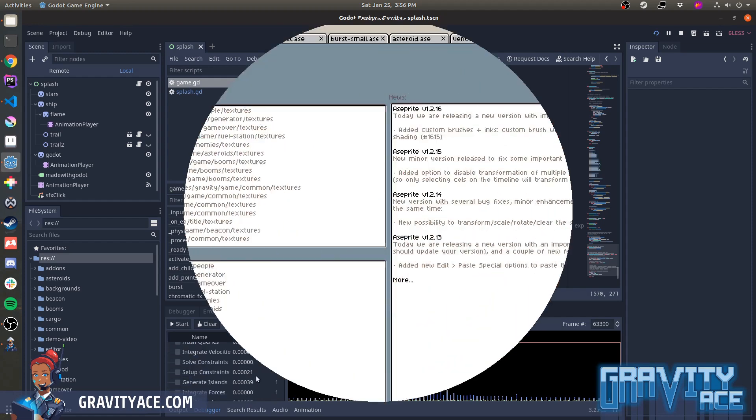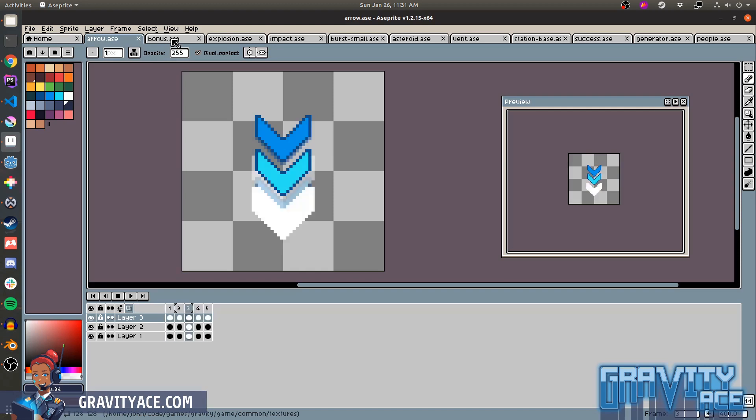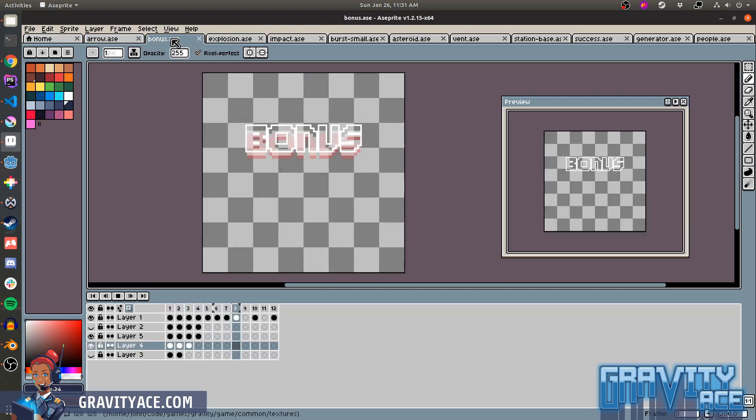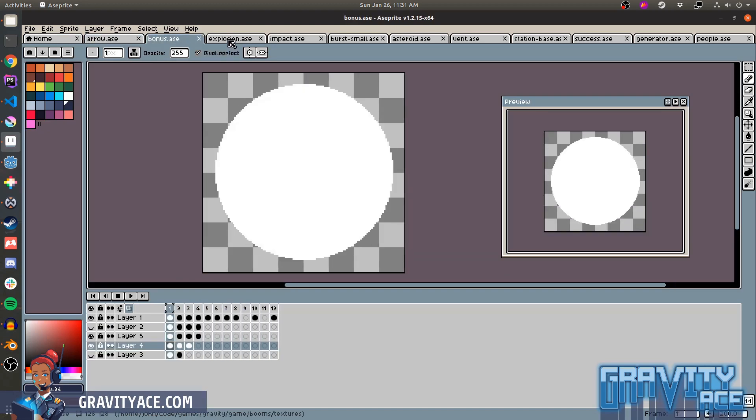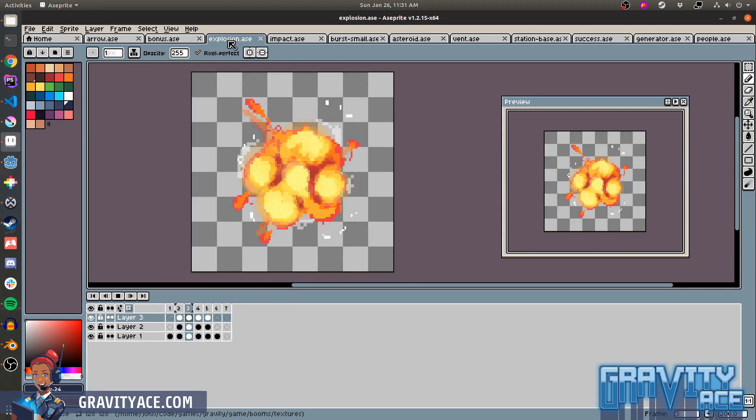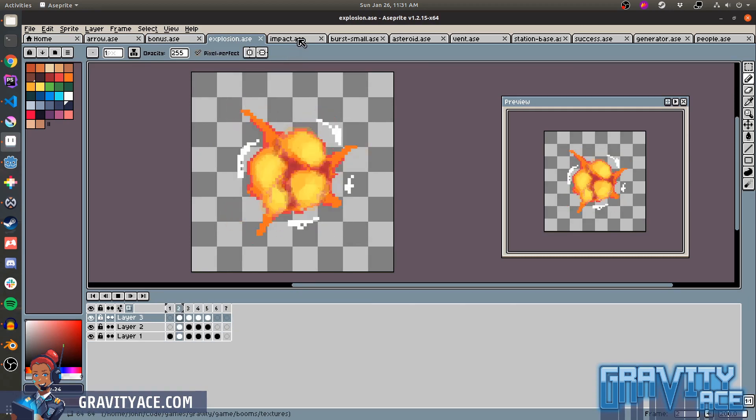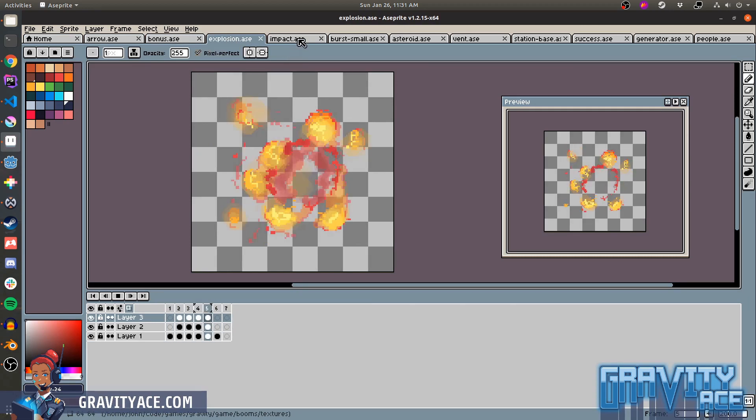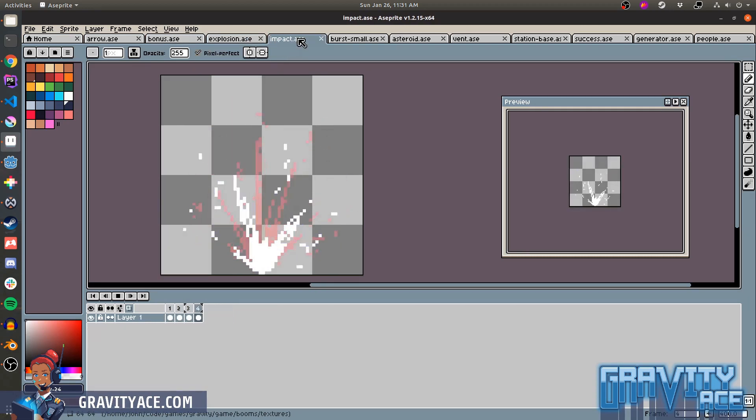Martin asked how I learned to create such good pixel art. Thank you very much for the compliment, Martin. I really appreciate it. So this just comes down to hard work and practice. I'm sorry for the bad news.